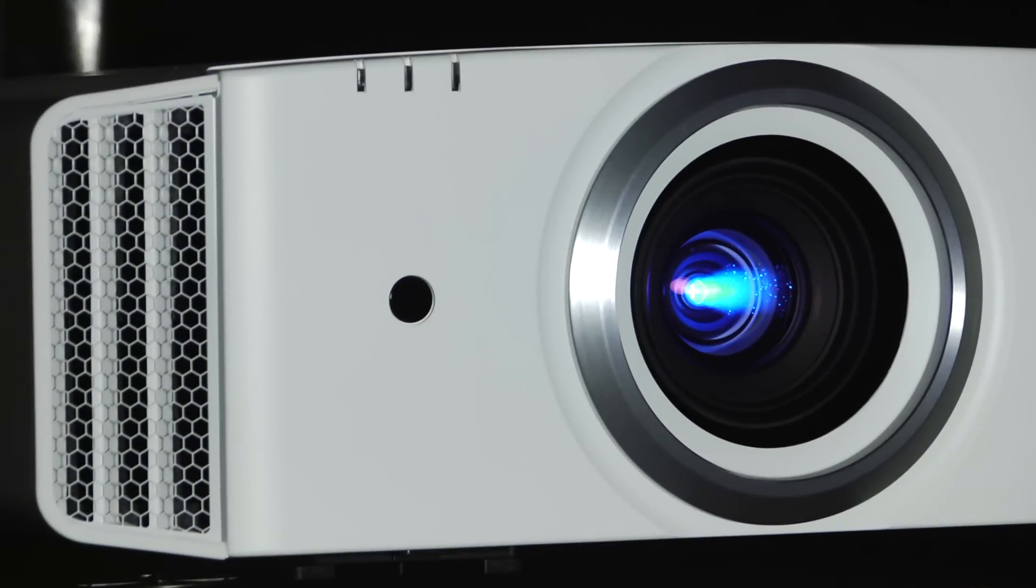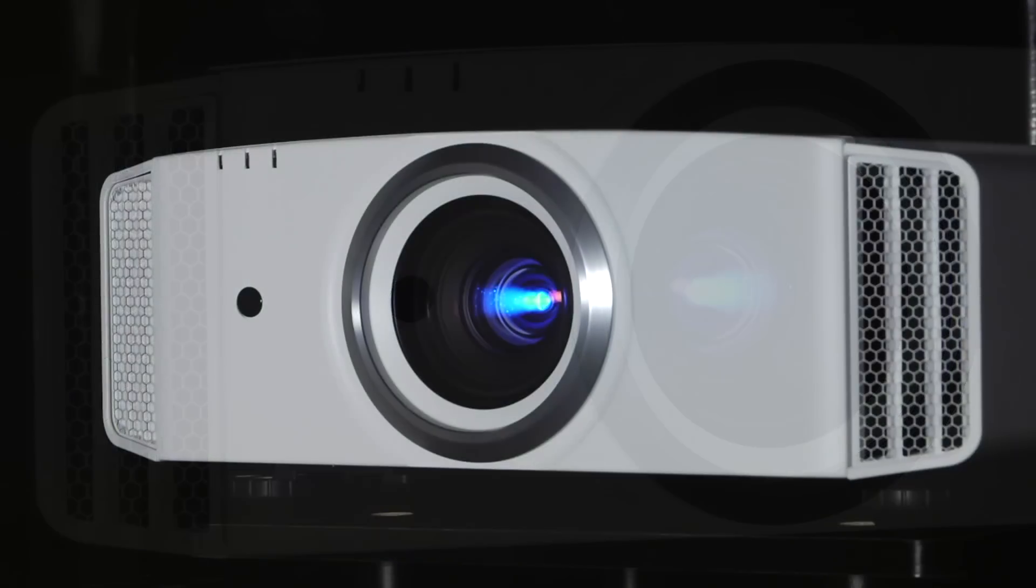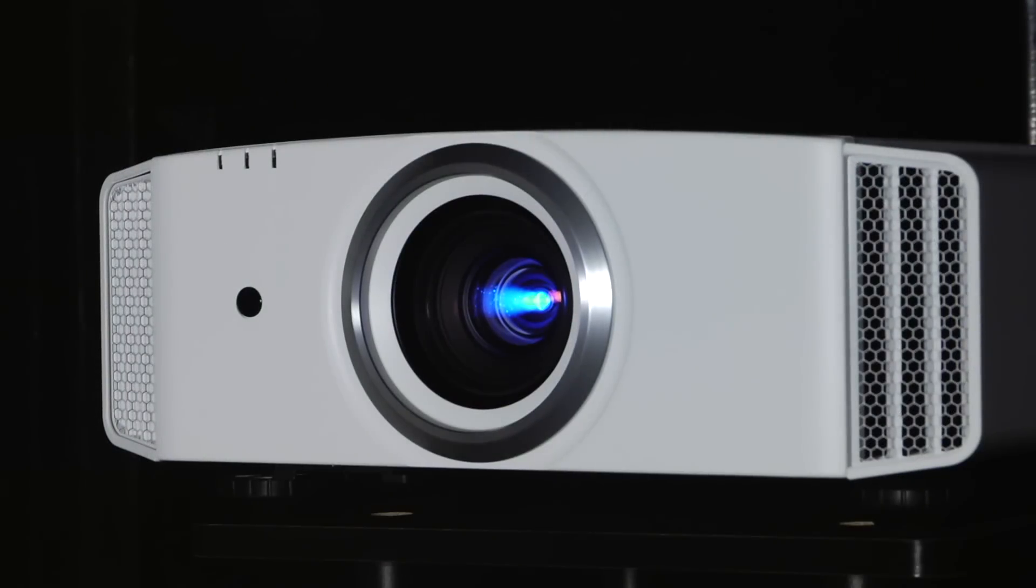The X5900 is a bright projector and is reasonably quiet in operation even in its high lamp mode.